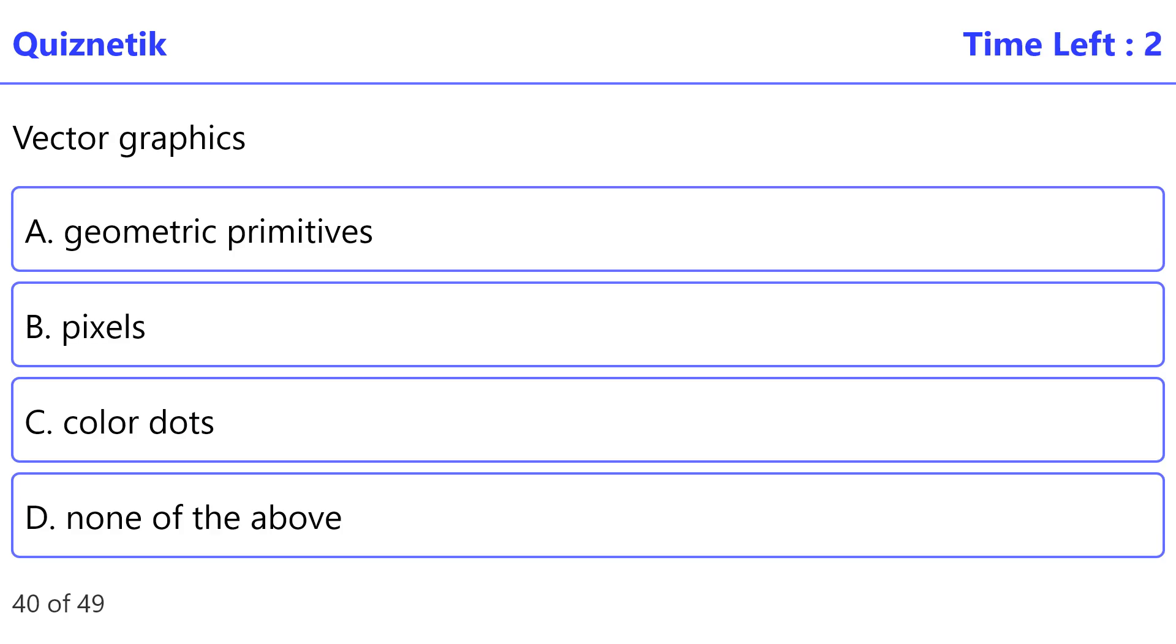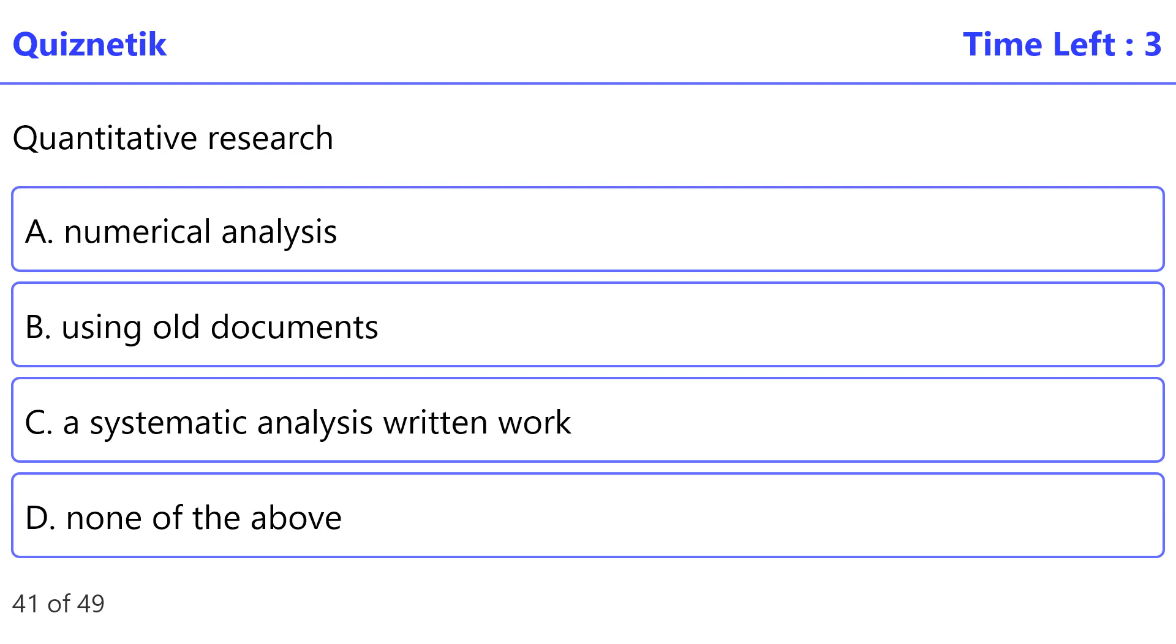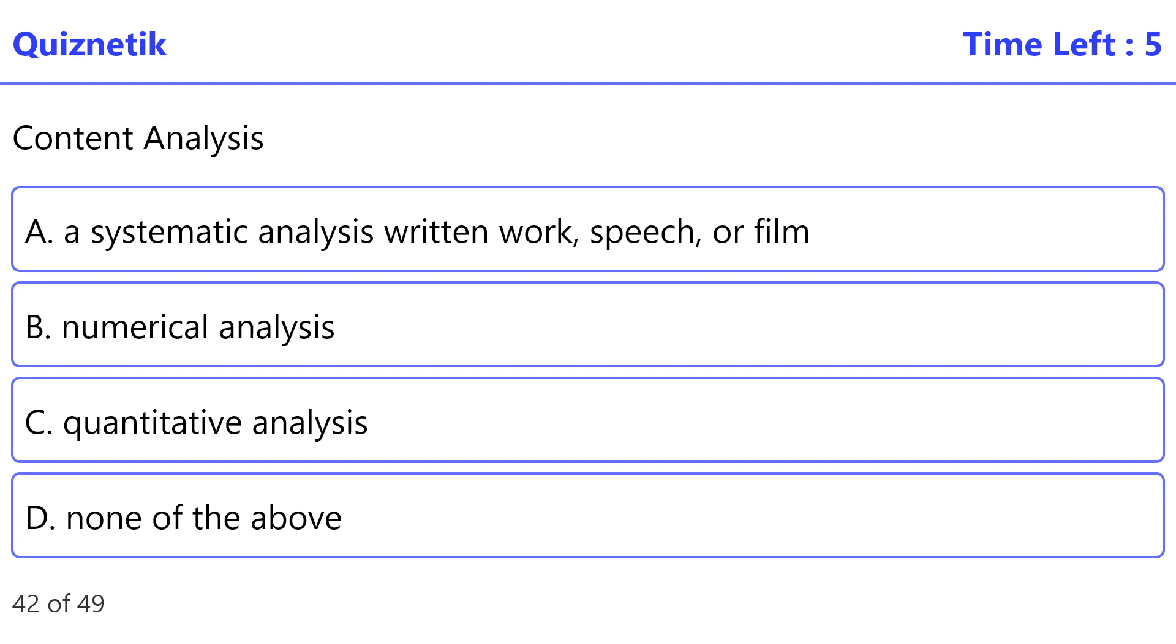Correct option is A: geometric primitives. Quantitative research. Correct option is A: numerical analysis. Content analysis.